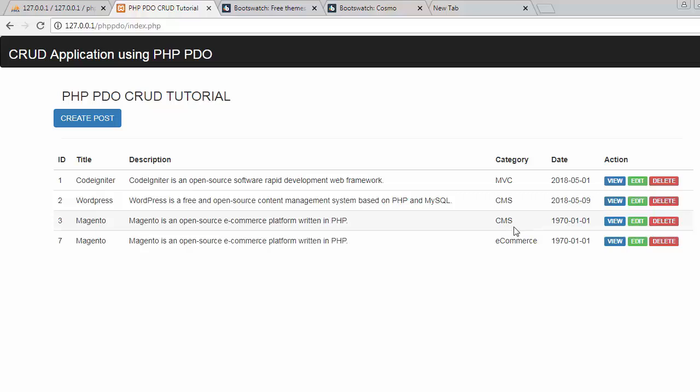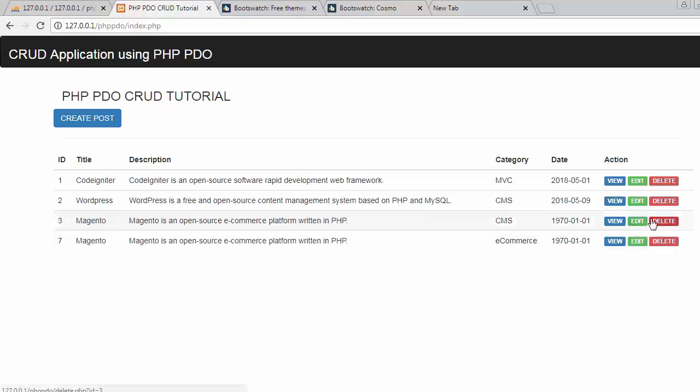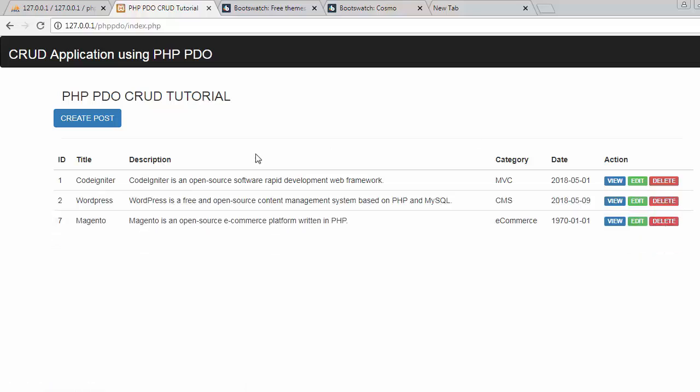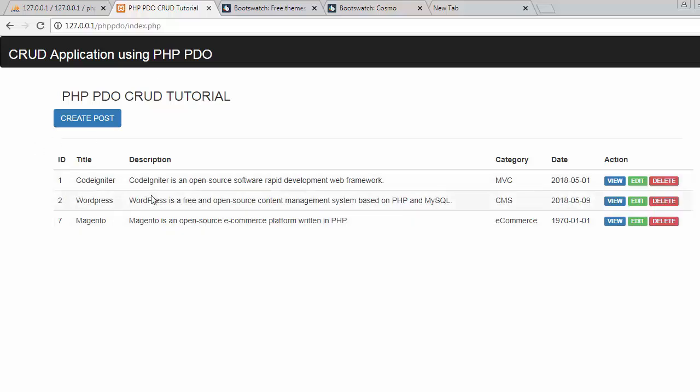Similarly if I want to delete any post then I just have to click on this delete, then that post will immediately get deleted from our table and the data also gets deleted from the database. So now let me take you to the database.